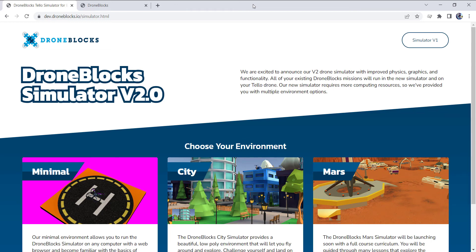In this video, I'd like to cover an exciting feature that we're self-launching today for the DroneBlock Simulator.